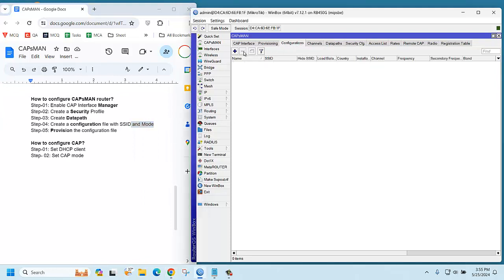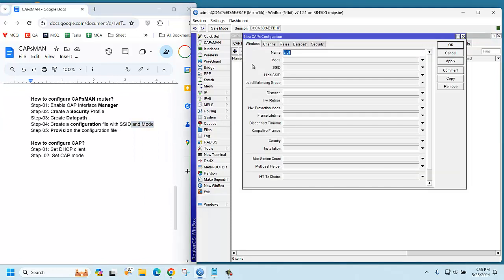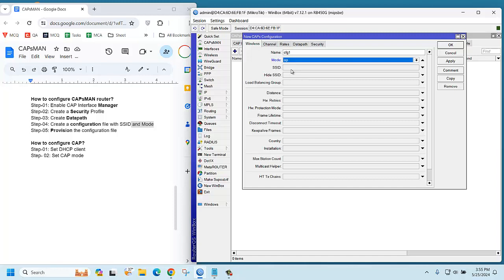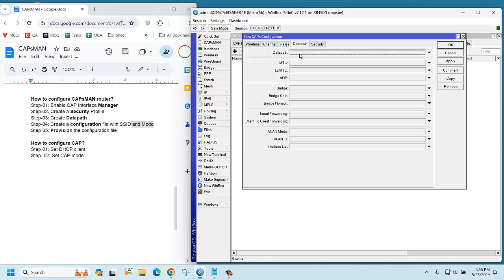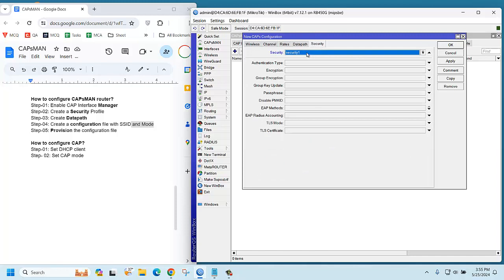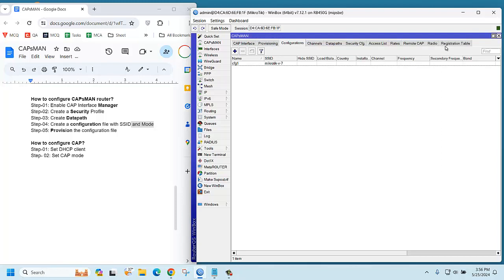There is a configuration tab. Click plus and mode is AP. SSID will be like MikroTik version 7. Now if you go to the data path, select the data path. Then security, you can select the security profile we just created and apply.